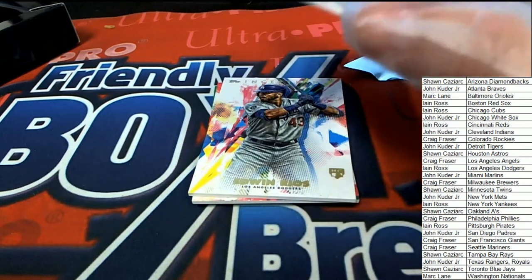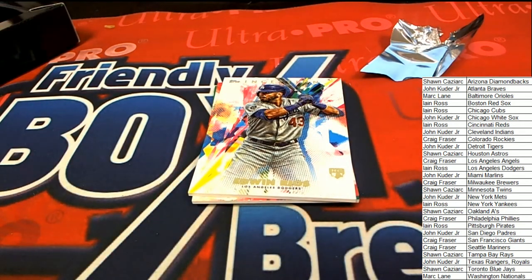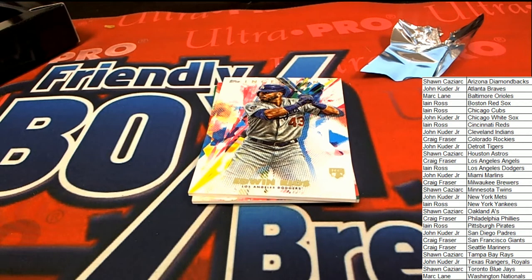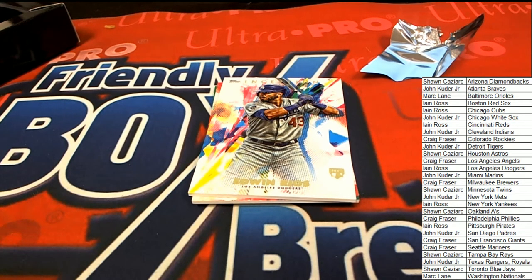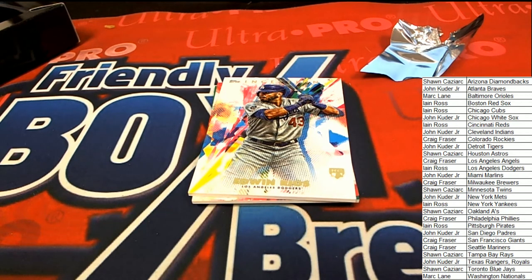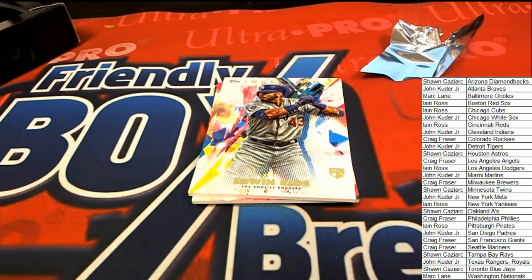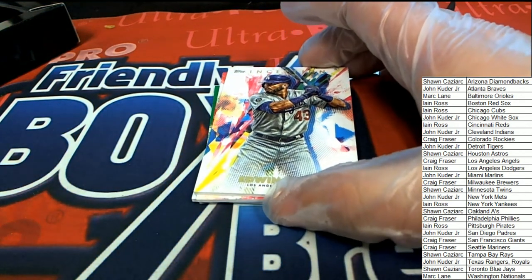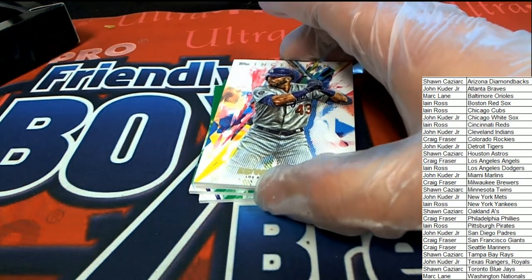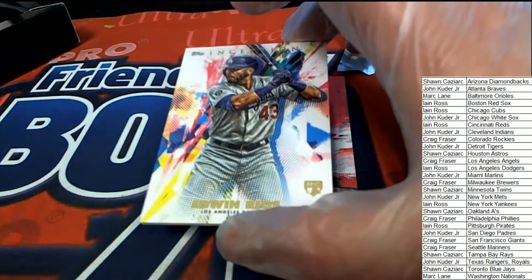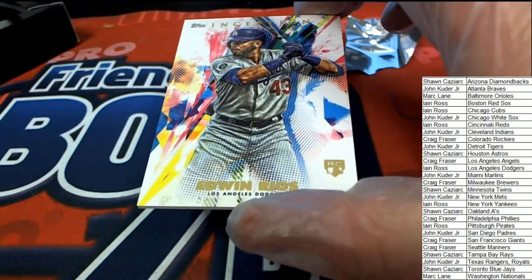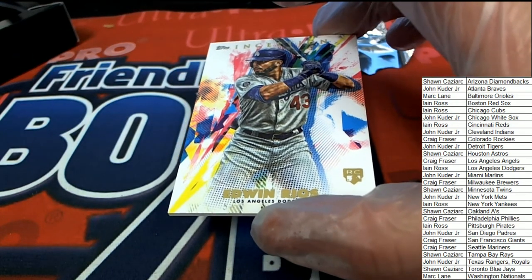And we're going to start seeing our bigger hits come up here in a second. L.A. Dodgers, Ian. I believe our next hit is our auto. There's one auto in every box break. It is our auto coming up. What's it going to be?